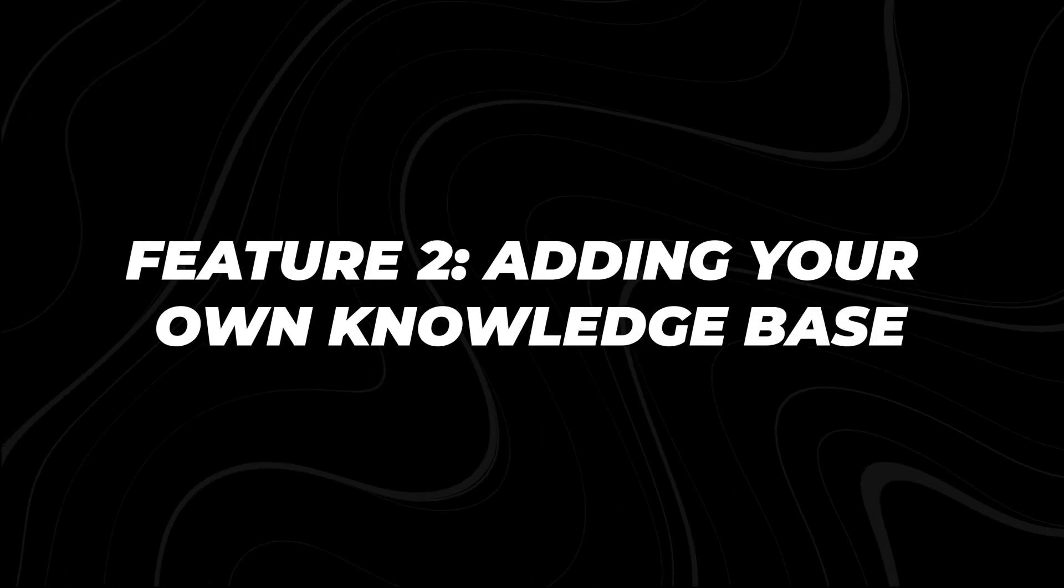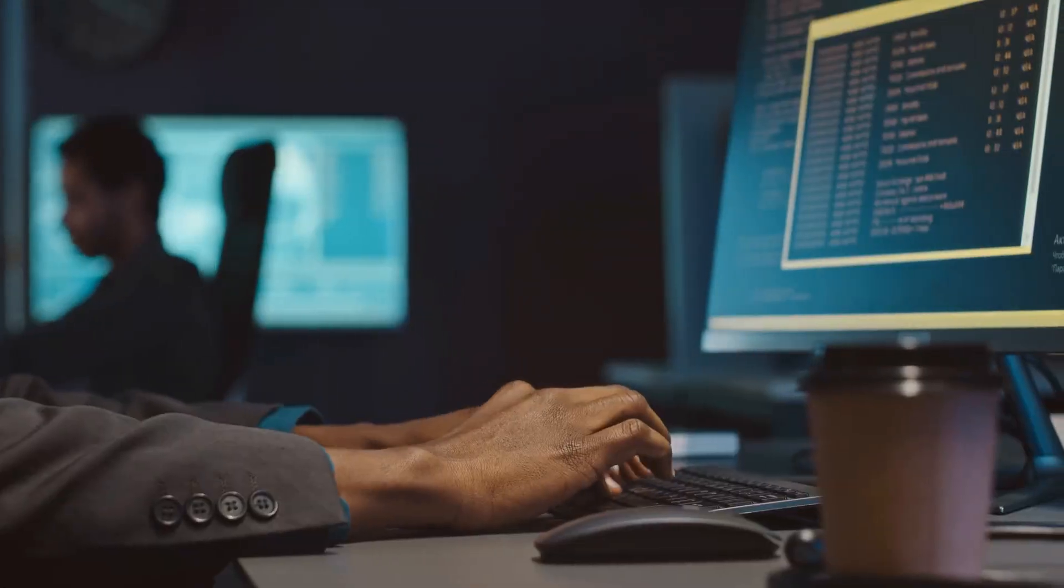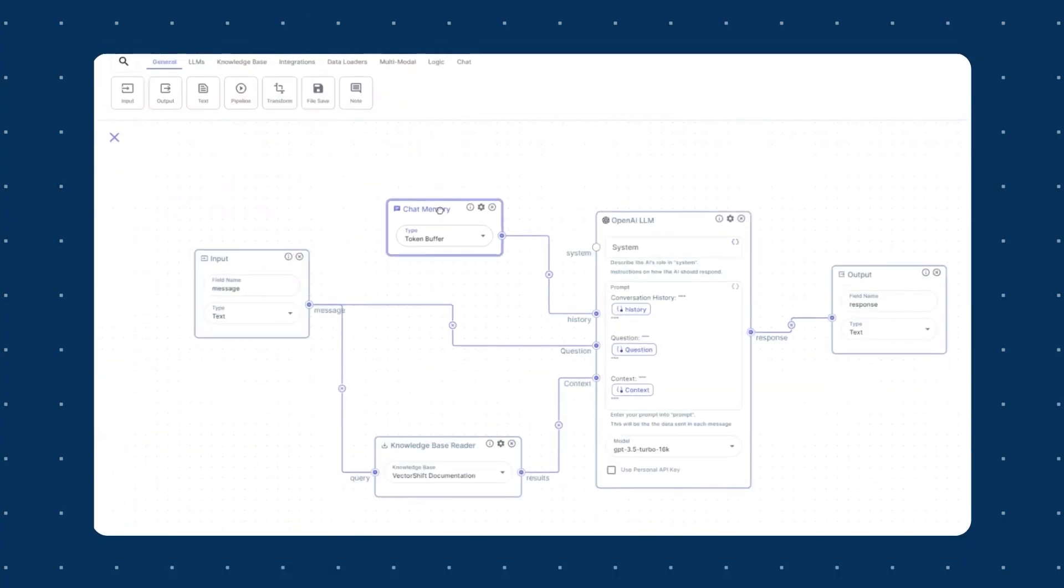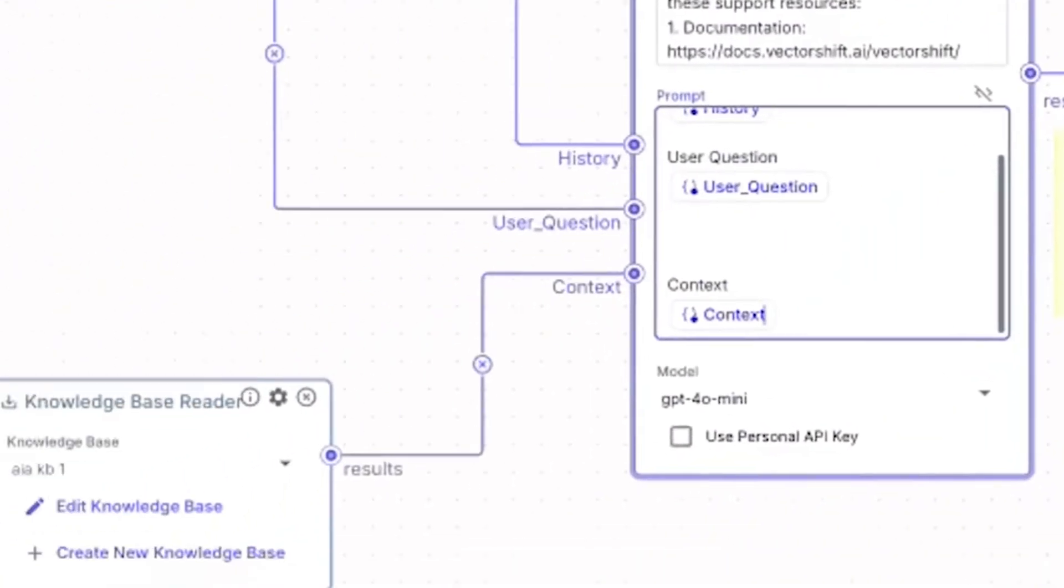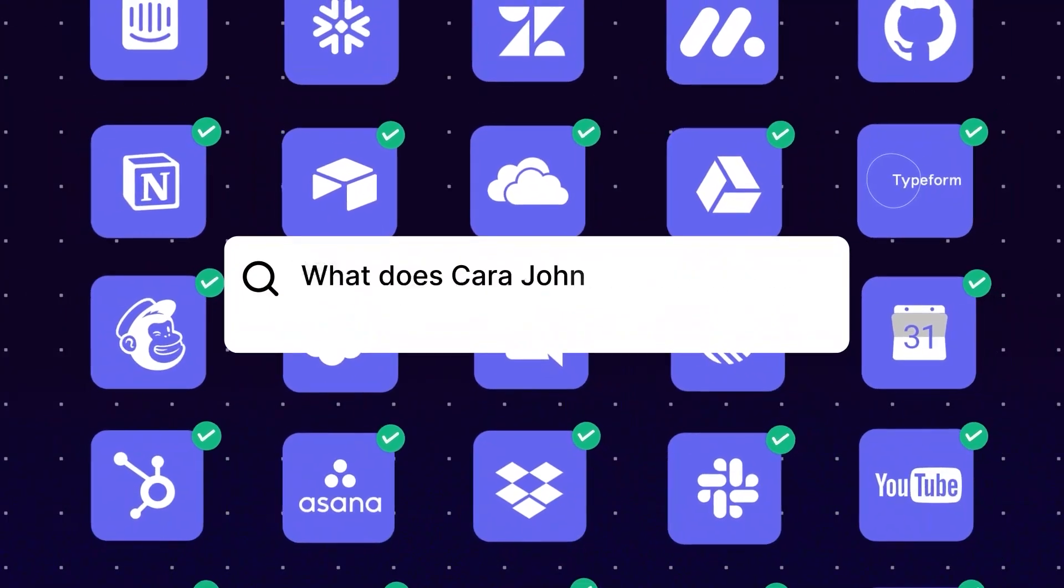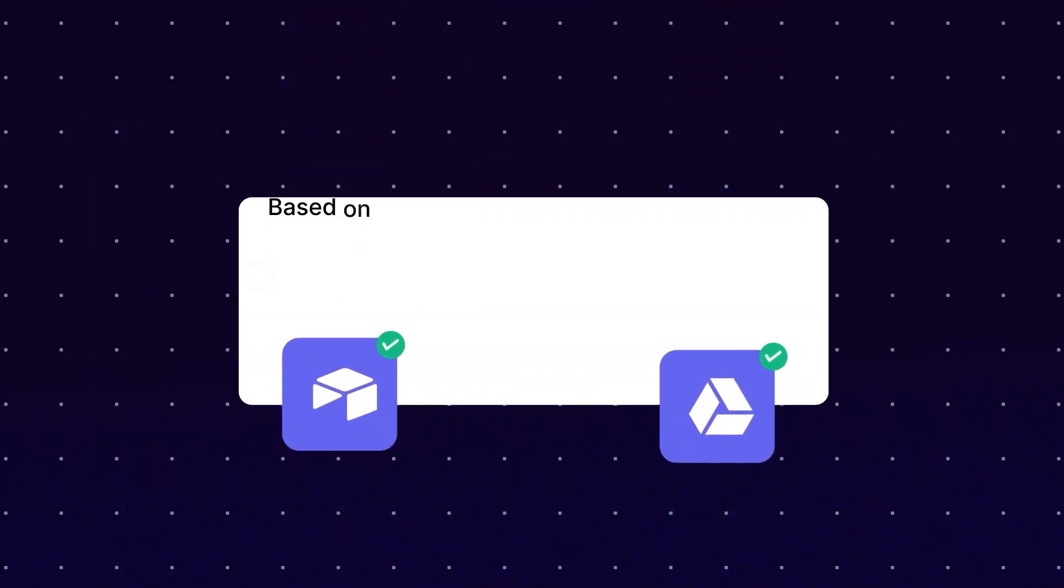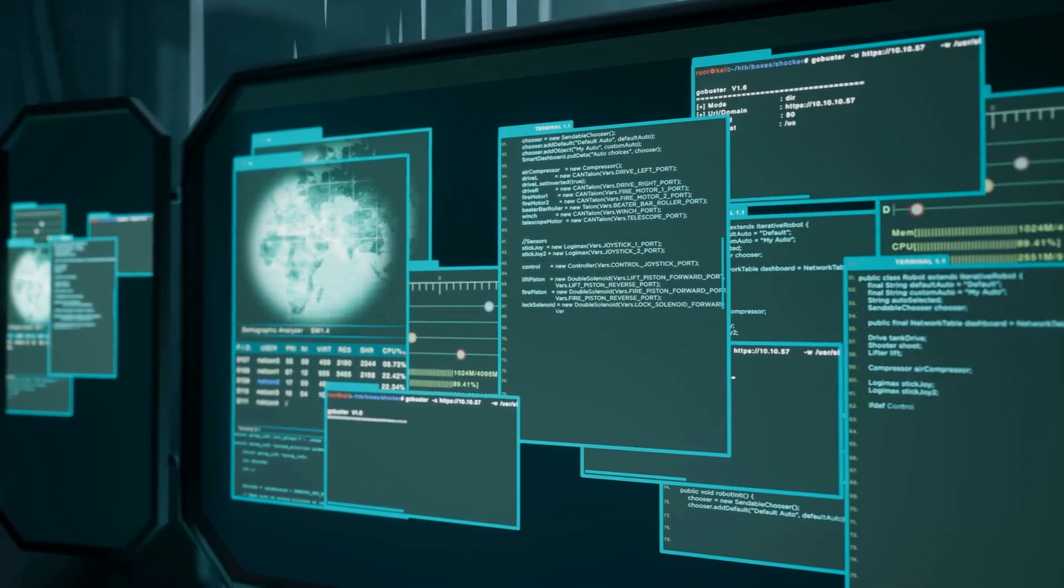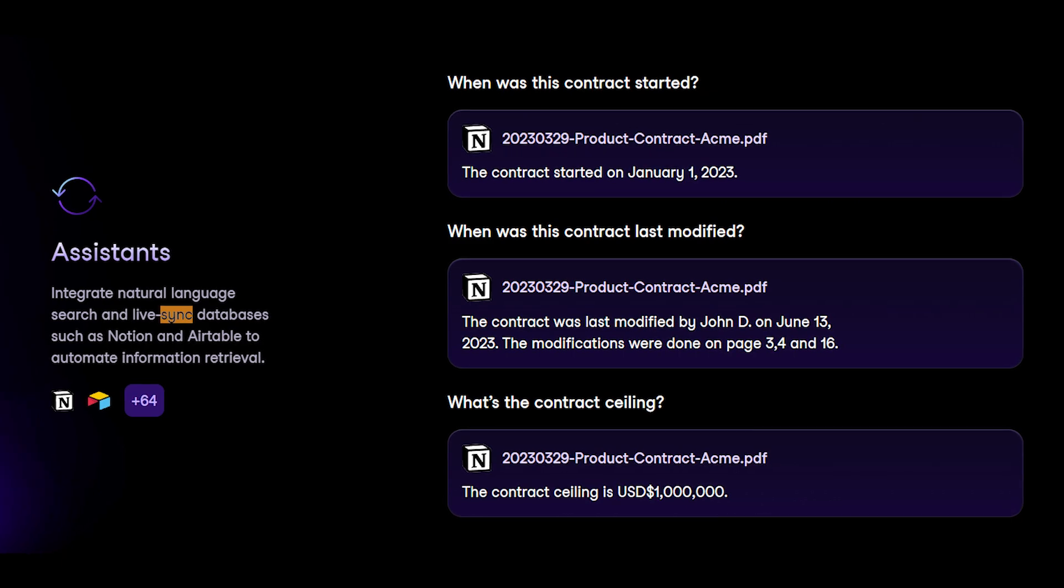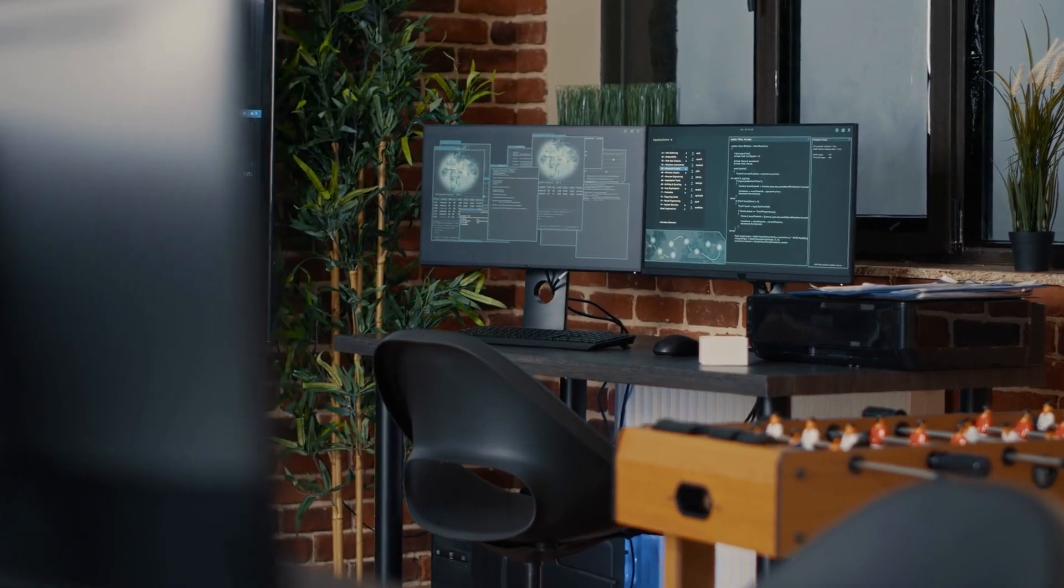Feature 2: Adding your own knowledge base. One of the biggest challenges with AI systems is managing and accessing your data efficiently. VectorShift solves this problem with its knowledge base, allowing you to centralize all your data in one place. Whether it's documents, URLs, or integrated tools like Google Drive or OneDrive, everything is stored in the knowledge base and continuously live-synced. This means that any new data added or updates to existing data are automatically synchronized with the platform, ensuring that your workflows always have the most up-to-date information.